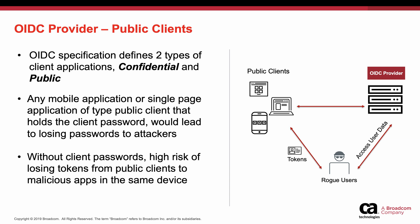As per OAuth 2.0 or OIDC specification, there are two types of client applications. One is confidential which can keep the client password, and the other is public clients which cannot hold the client password.